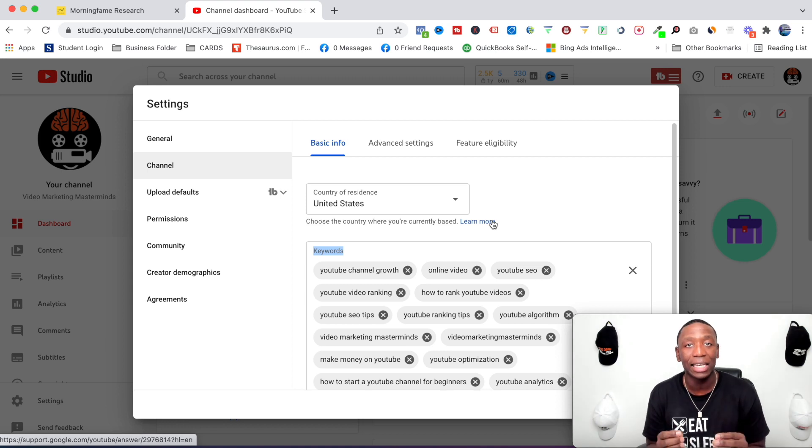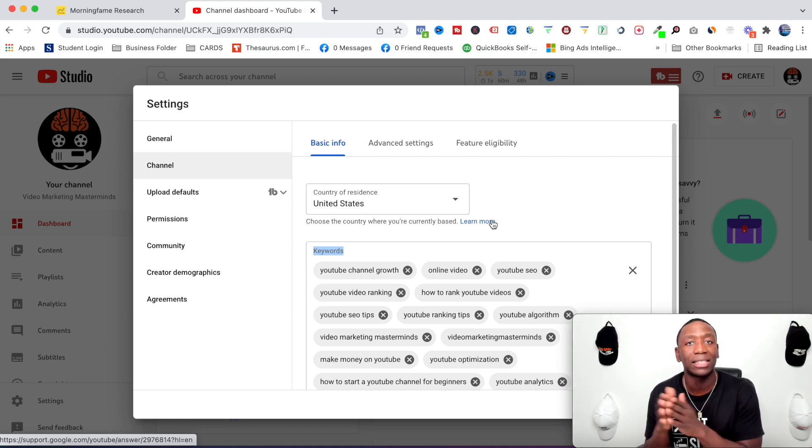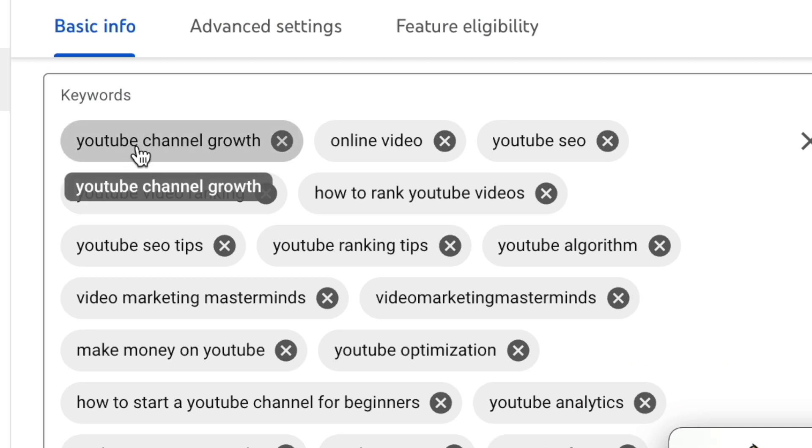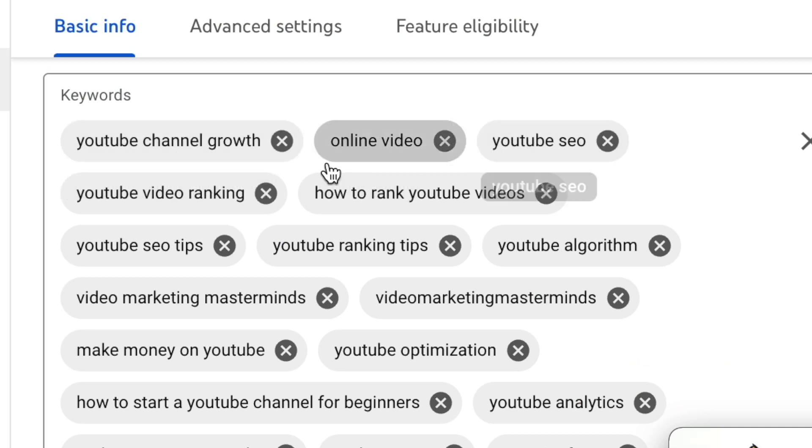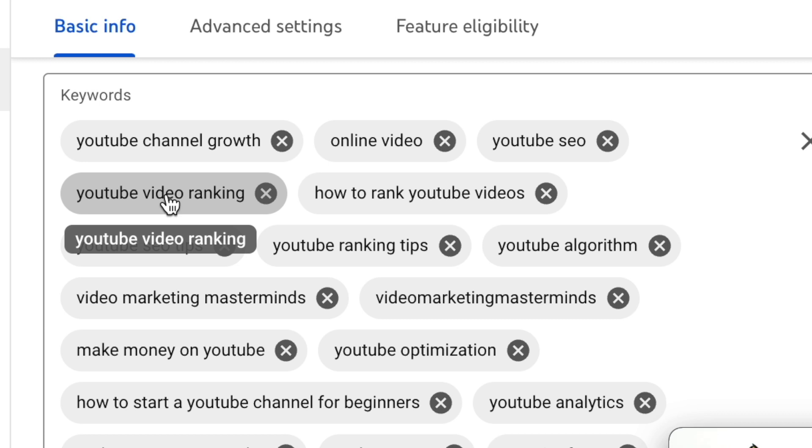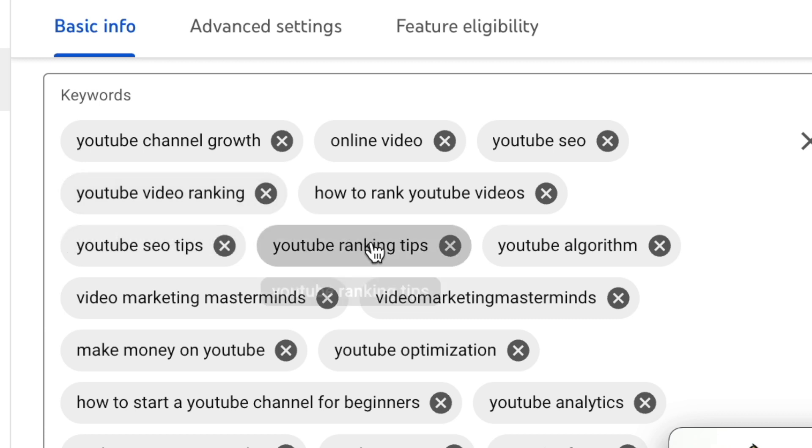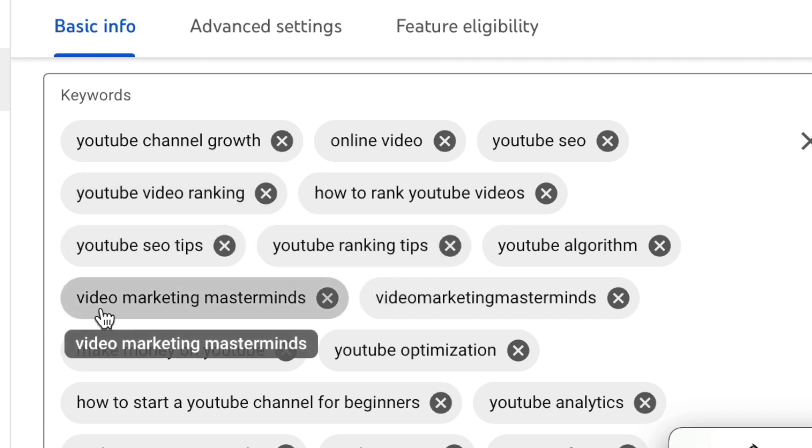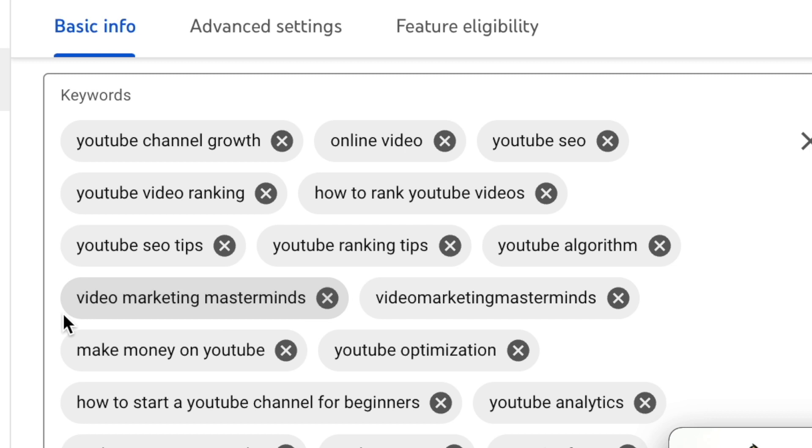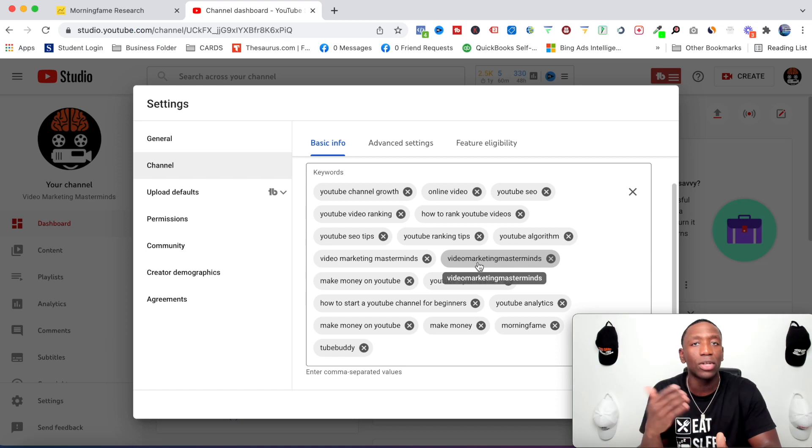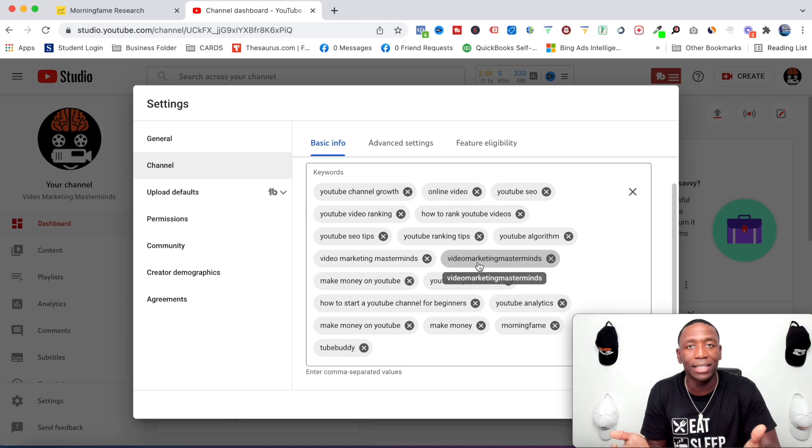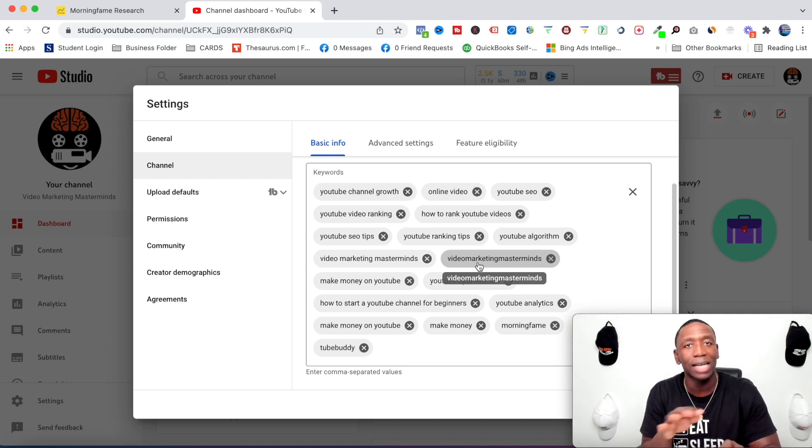Okay, so now I'm about to show you exactly how to add the keywords and what type of keywords to actually go about using. You can see I have YouTube channel growth, online video, YouTube SEO, YouTube video ranking, YouTube ranking tips. And then right here this is very very important - you can see I have my channel name, Video Marketing Masterminds, and then you see I put it closed